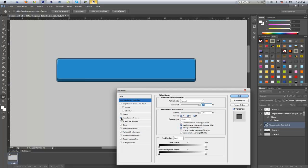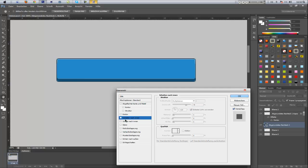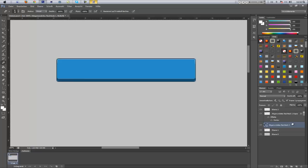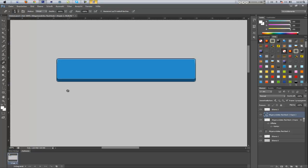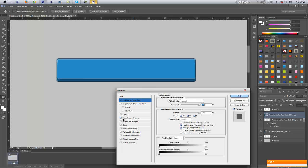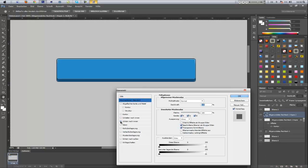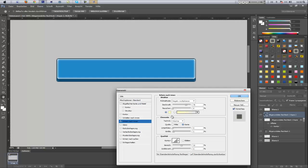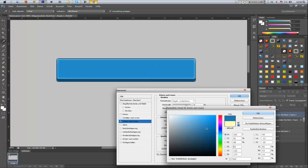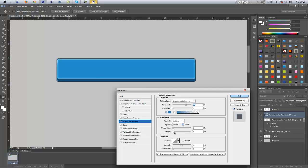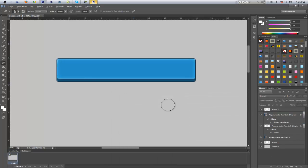Go to the shape layer and add an Inner Glow — not a shadow, Inner Glow. Duplicate the layer again with Ctrl+J, put it above the outline layer, and double-click to go to Inner Glow. Go to the color, make it a bit lighter, turn the size up a bit, and bring the opacity down. That's it — now we have our button.